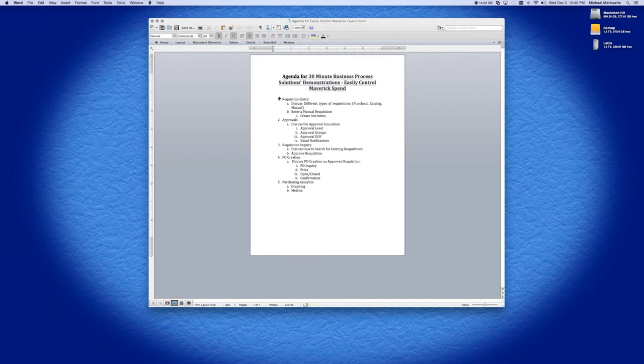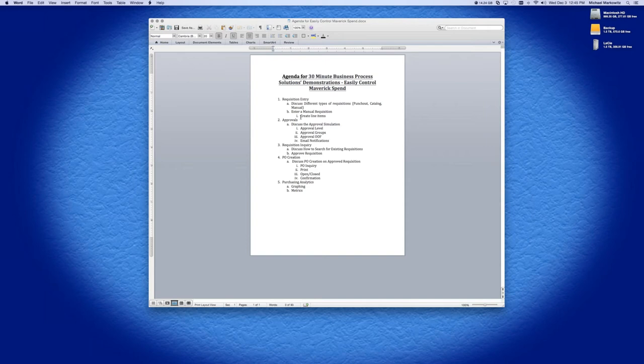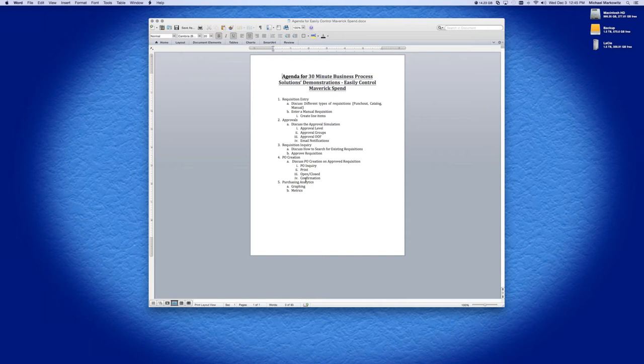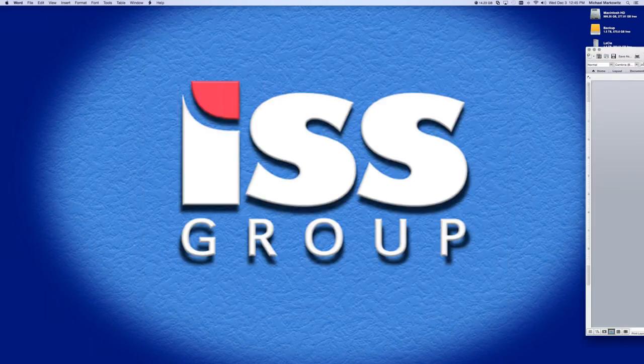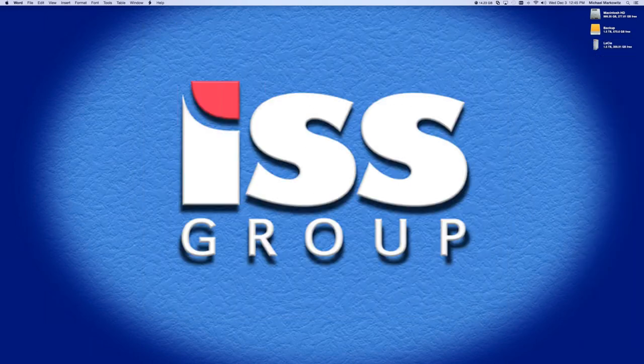This document gives us a list of how and what we are going to see within the iPurchase solution. So we're going to start with different types of requisitions. We're going to discuss approvals, how to search requisitions, PO creation, and then purchasing analytics, the metrics and the graphings that are built into the system. So on that note, let's begin the demonstration.